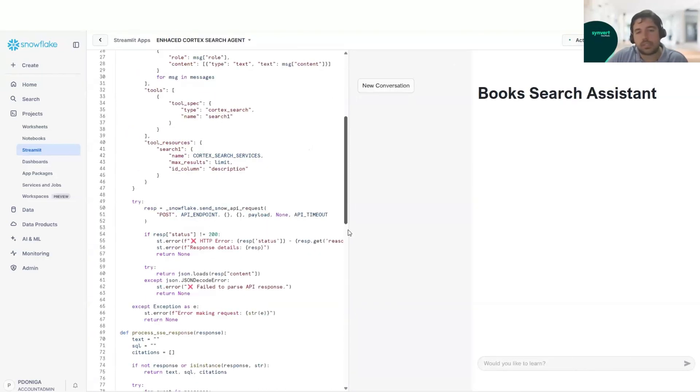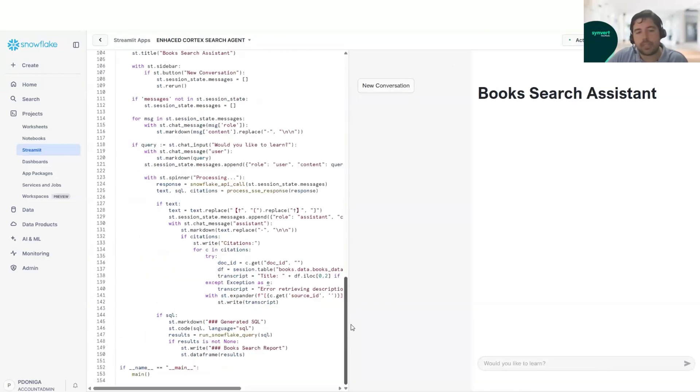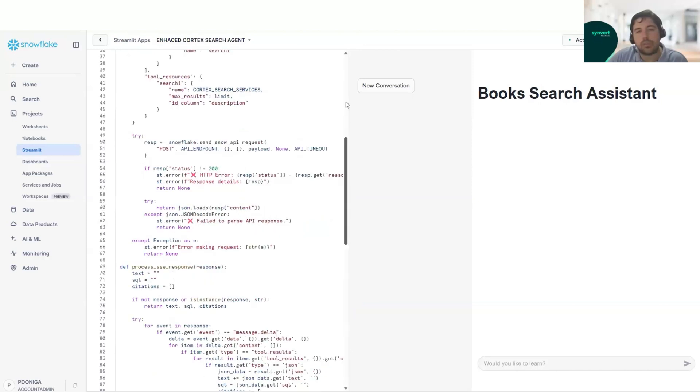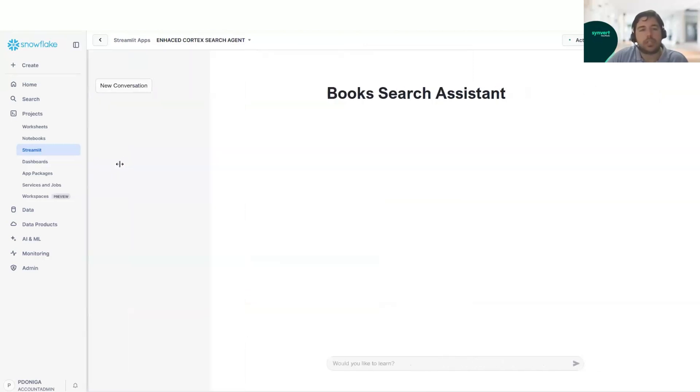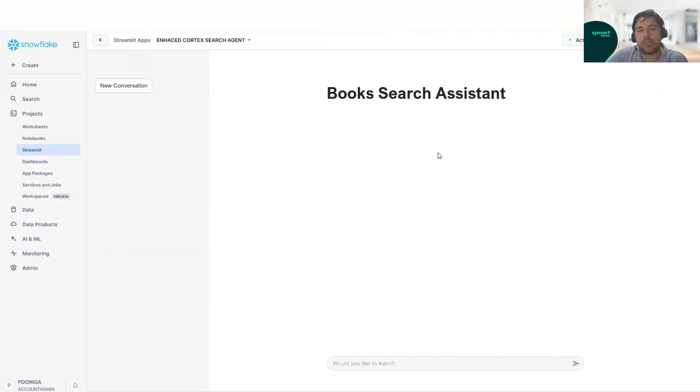This one is using the Cortex Search Agent. And here we will go through the code again. As we can see, it's very small code used, very similar to the Cortex Analyst one that we saw before. Again, we will not go deep on the code, but you will find it on the blog article linked in this video.